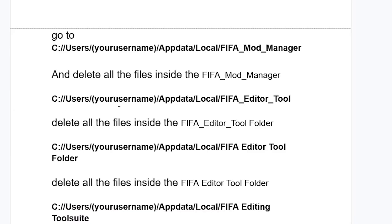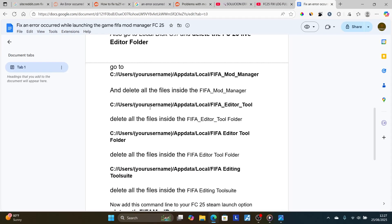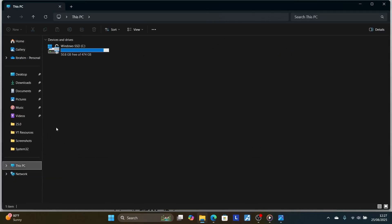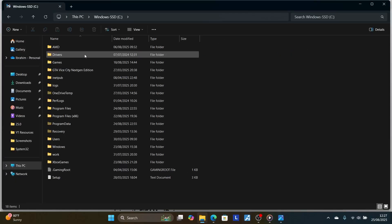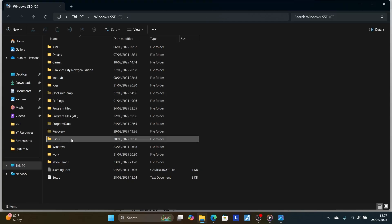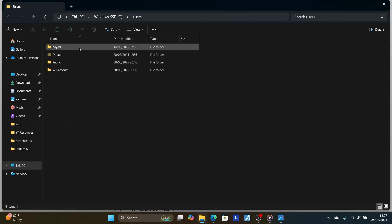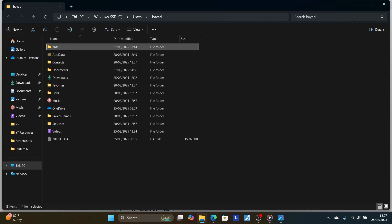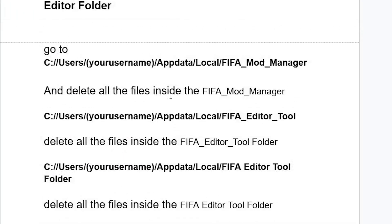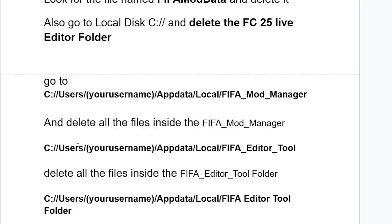To navigate there, press Windows + E, go to 'This PC,' select Local Disk C, then select 'Users,' then open your username folder. Note that usernames will differ on each PC. Open the 'AppData' folder, then the 'Local' folder, and you will see the 'FIFA Editor Tool' folder. Delete all the files inside the FIFA Editor Tool folder.